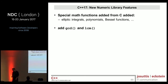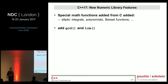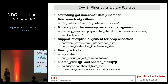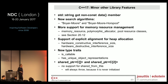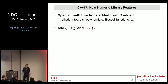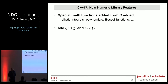We have new numeric library functions. I'm not an expert here, but if somebody tells me we now have Bessel functions, elliptic functions, or polynomial functions, those who need them probably know. We also have the greatest common divisor (GCD) and least common multiple (LCM) functions, and a few more new numeric library features.